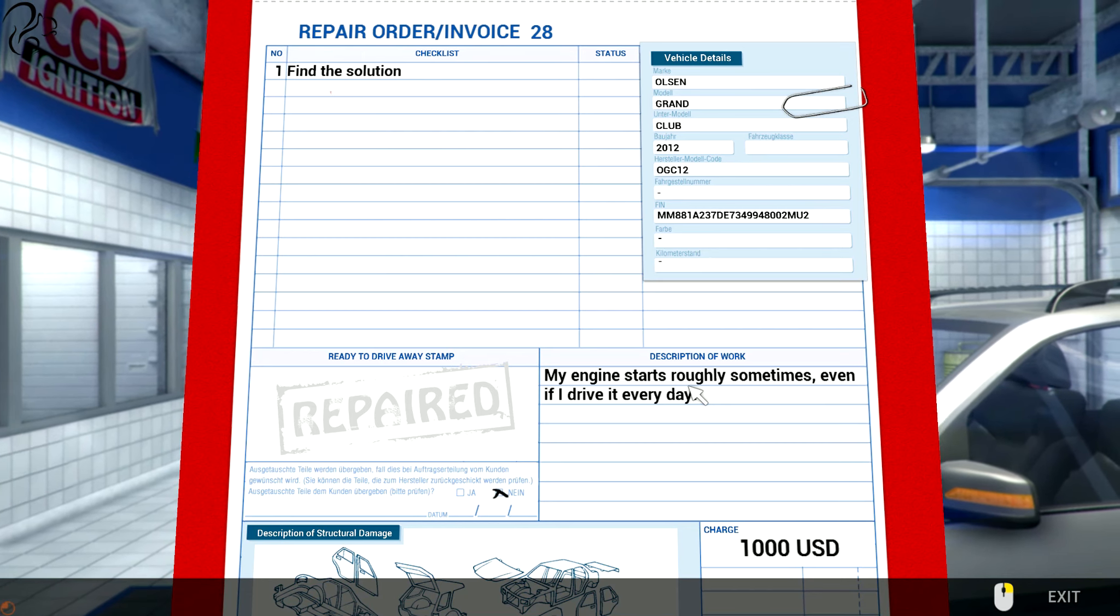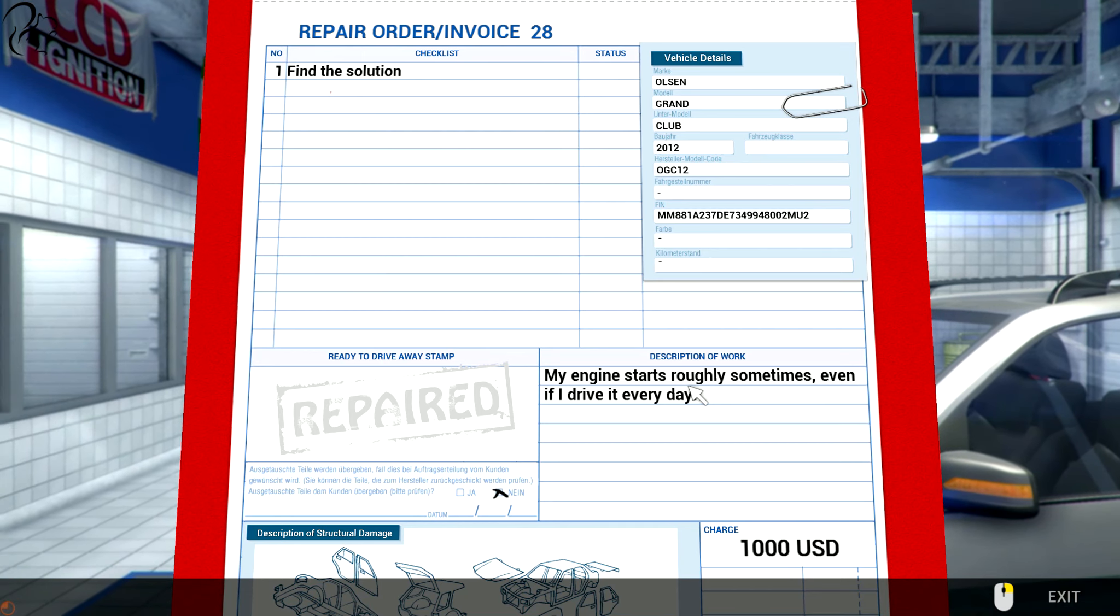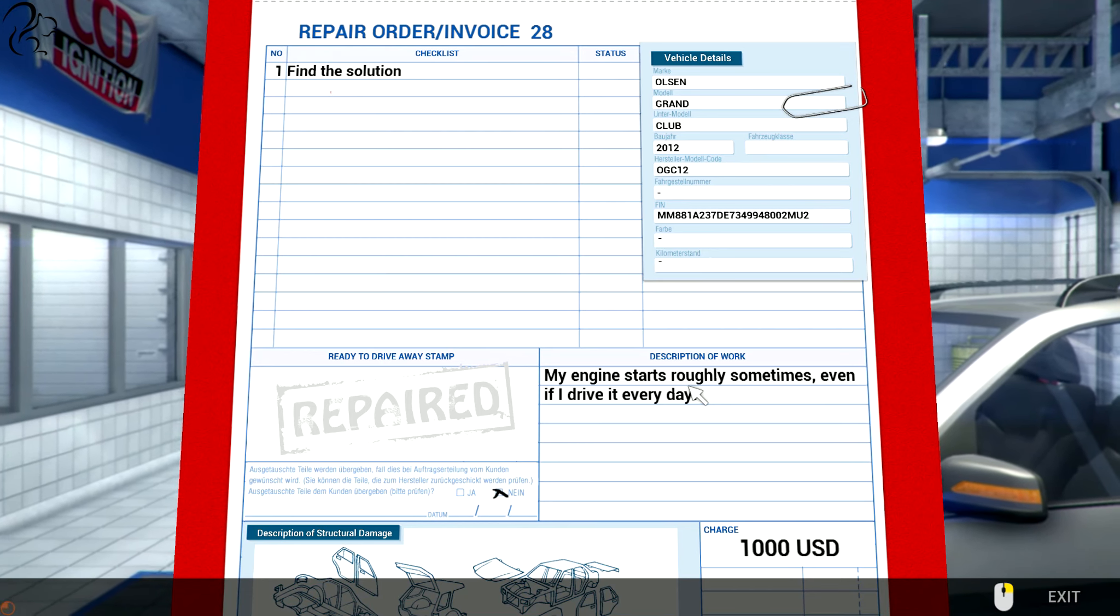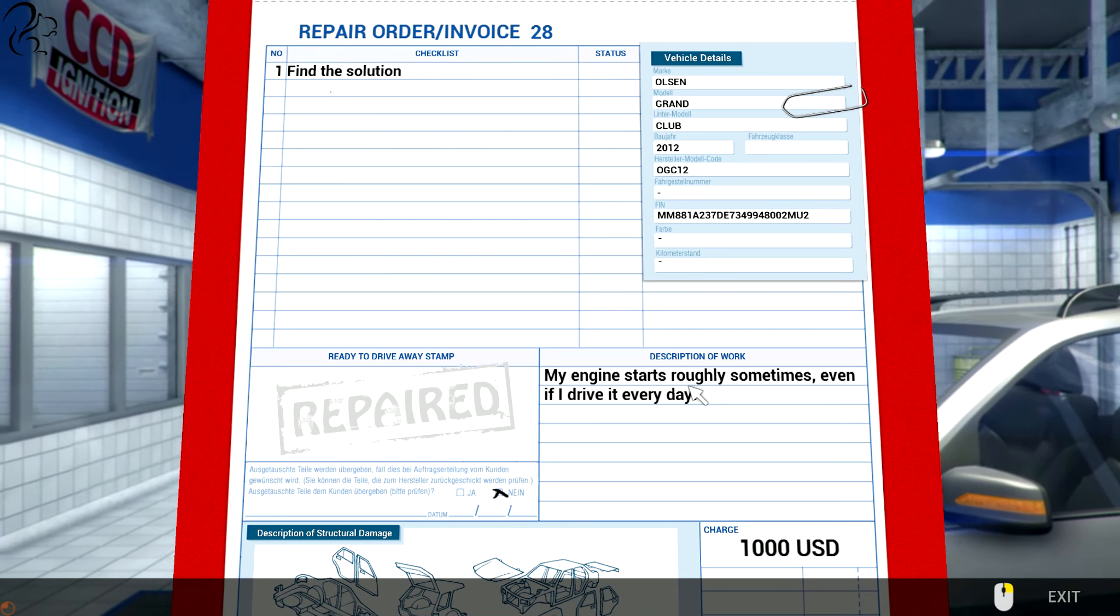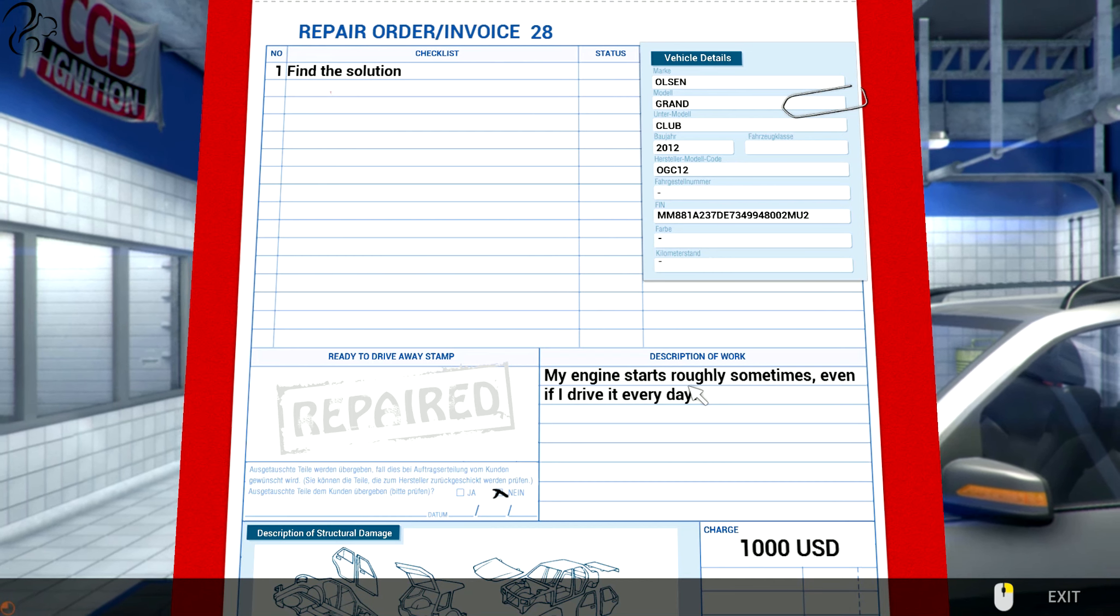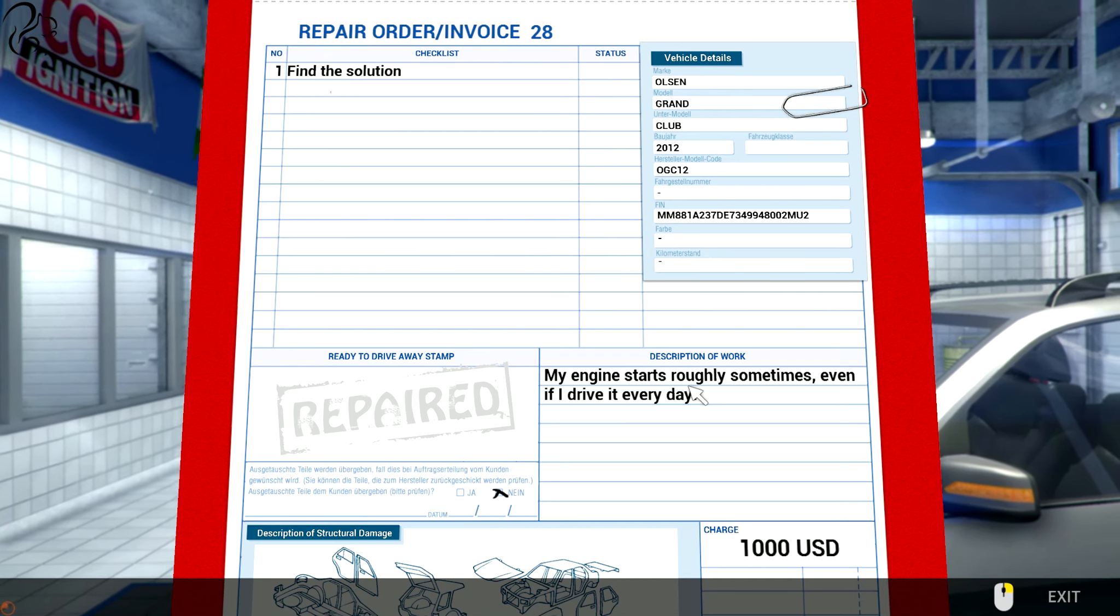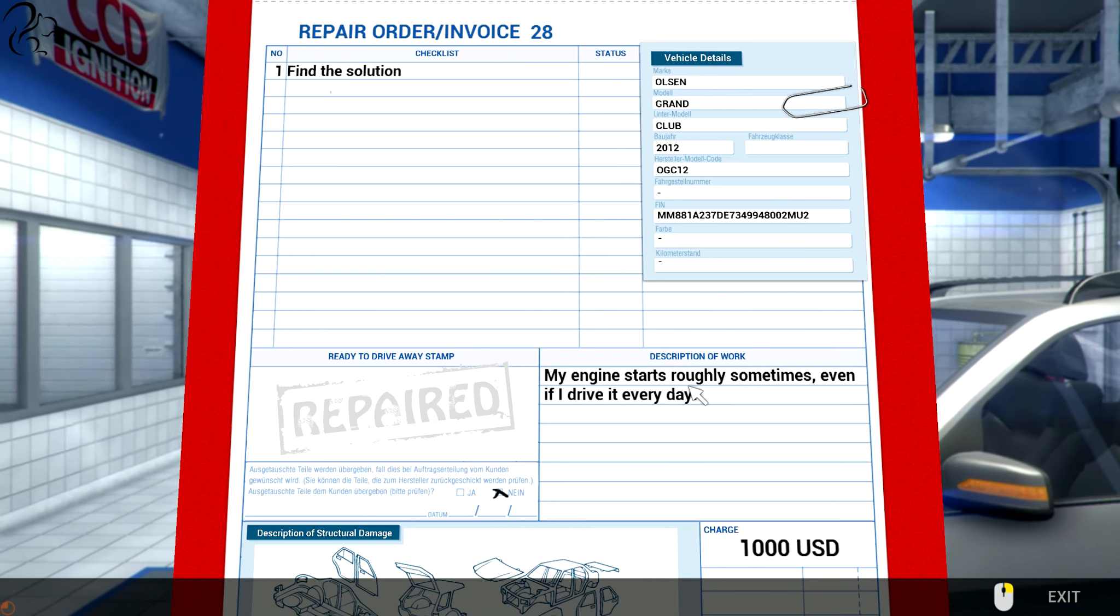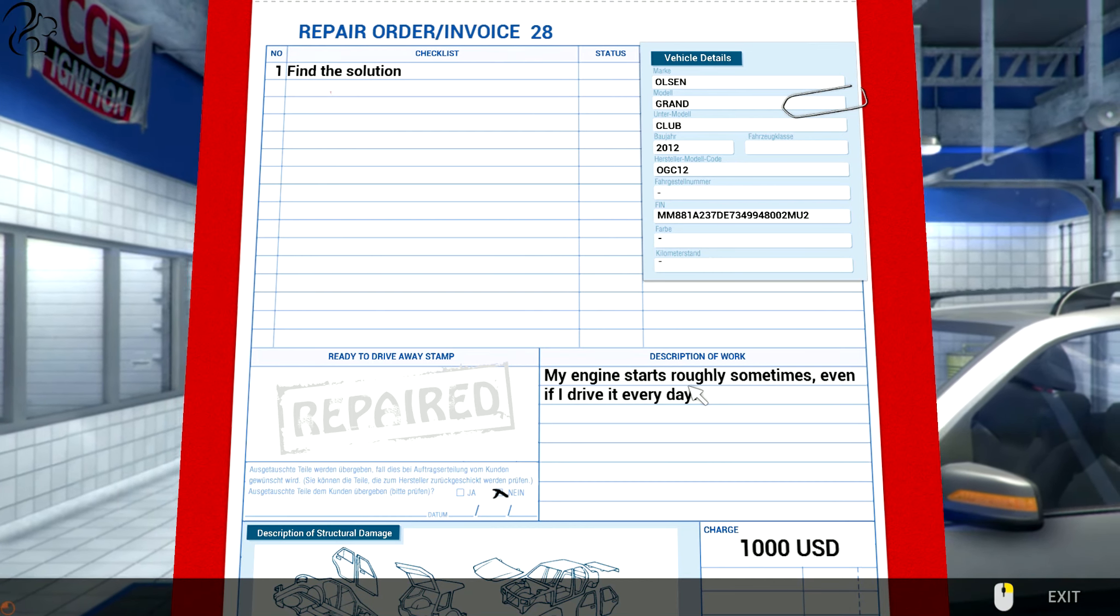Roughly is going to be fuel, ignition. Starts roughly though, not runs roughly. Starts roughly. Is there a clue there? Starter motor. Do we have a starter motor on this thing?